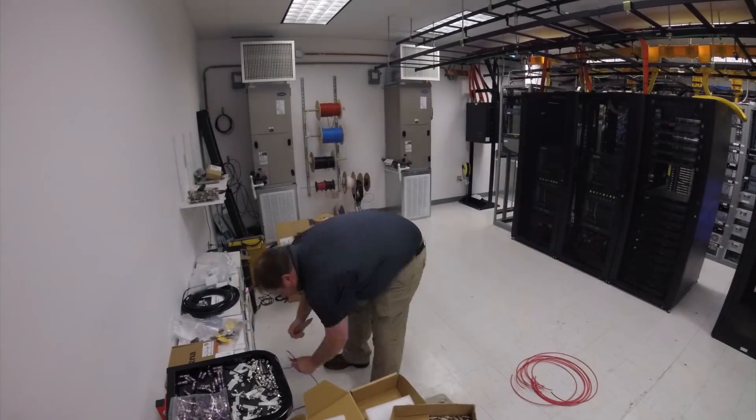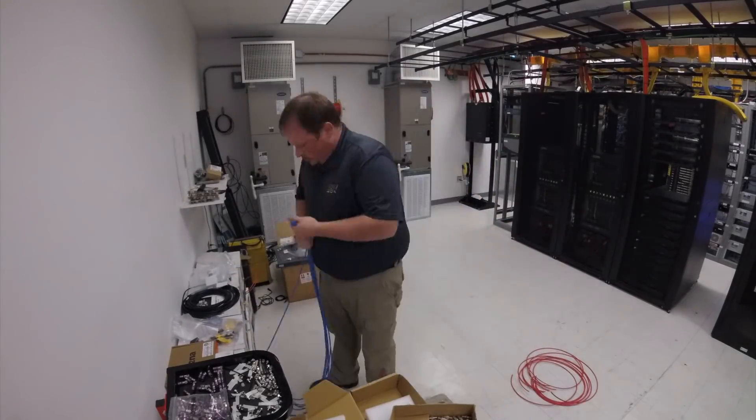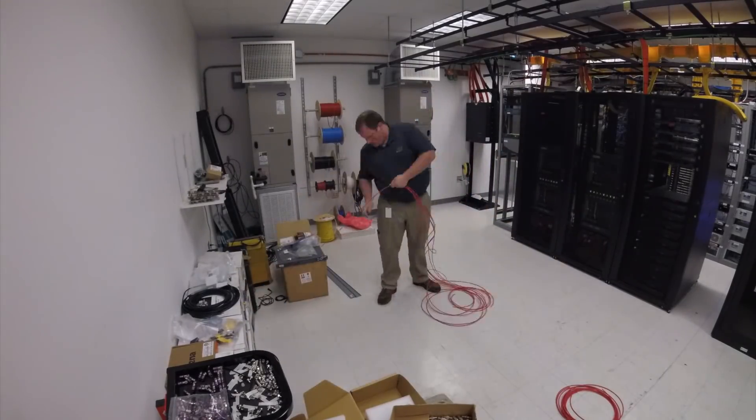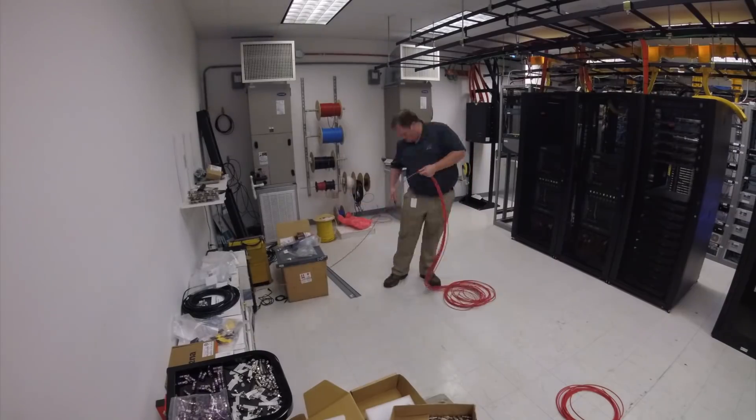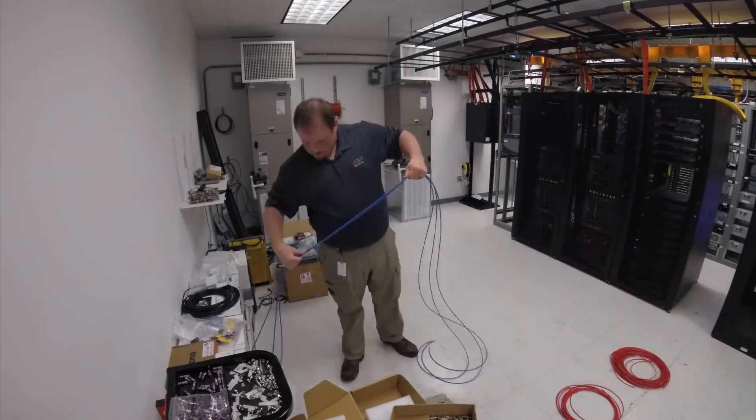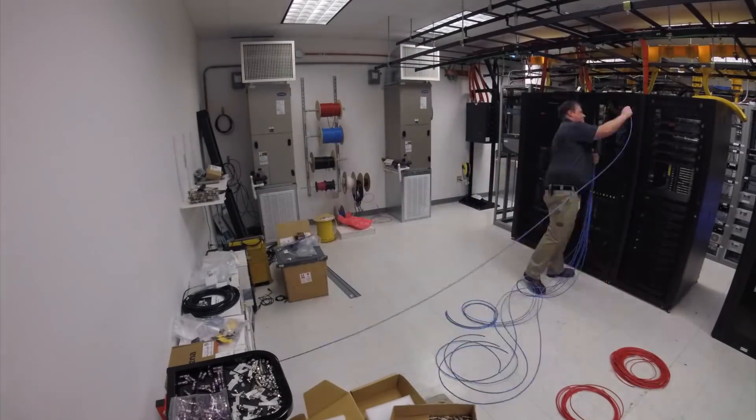First up, I'm pulling all the ethernet cables I plan to use. I pull a little bit extra on all the cables since it's better to come up long than short.